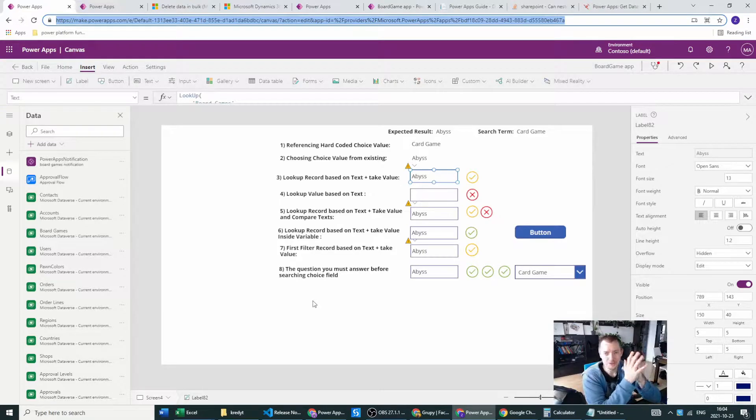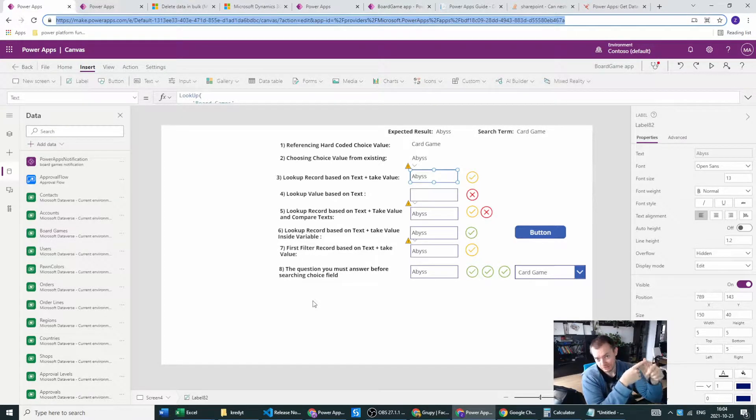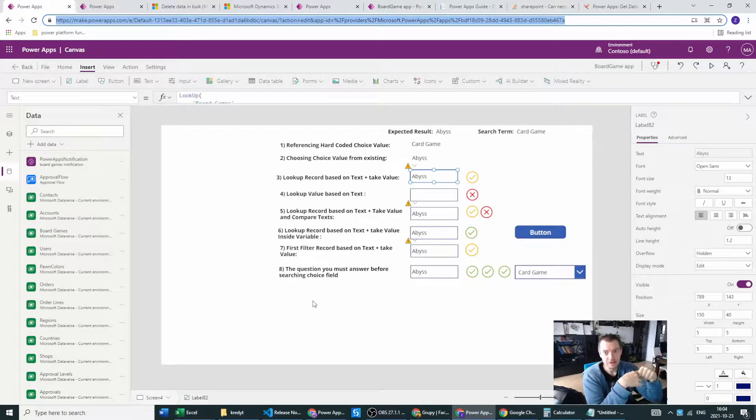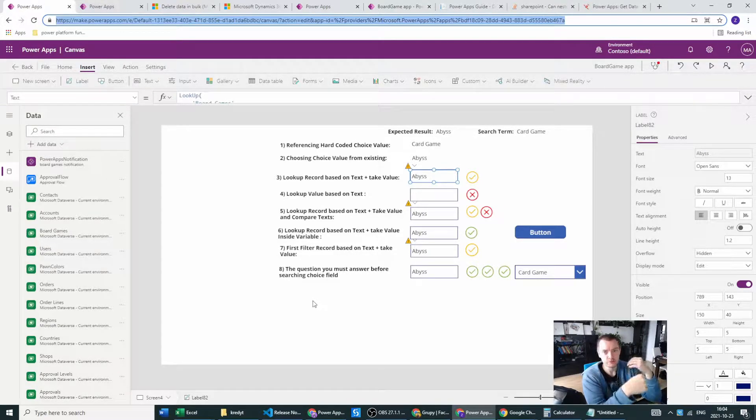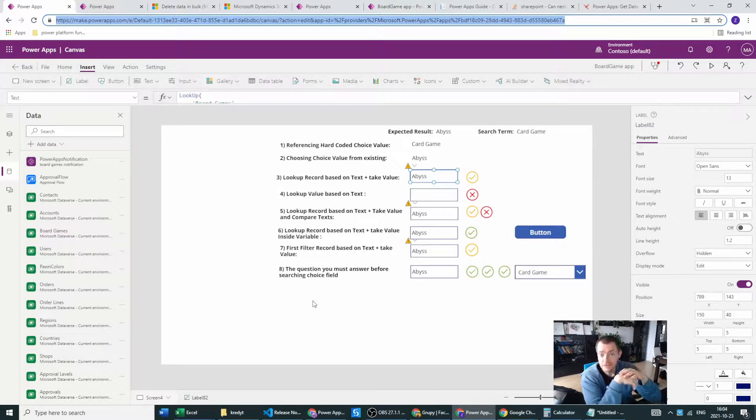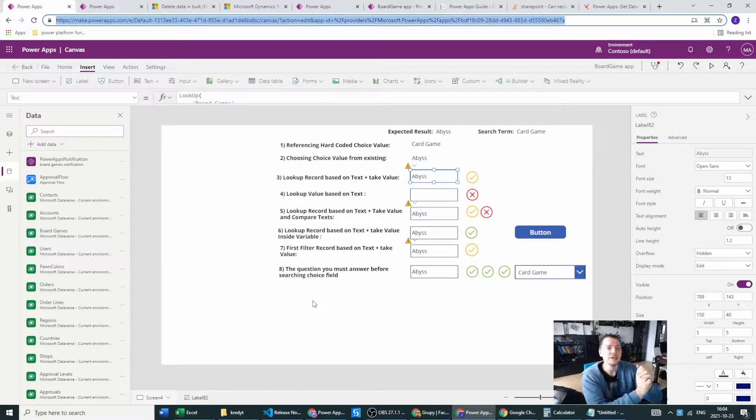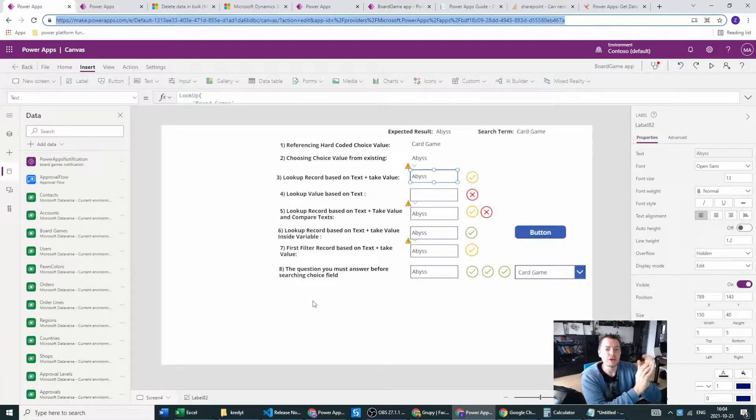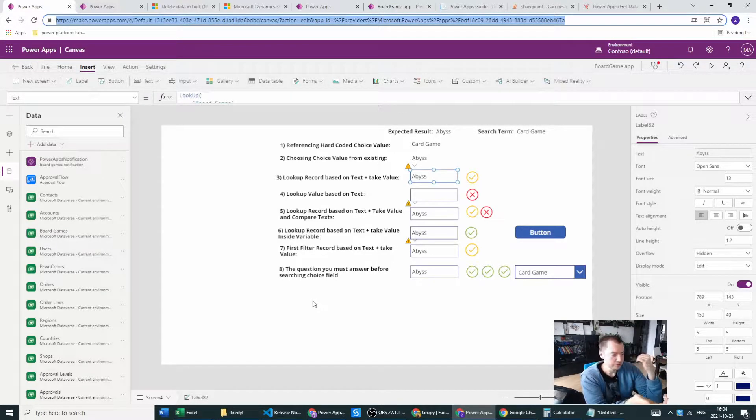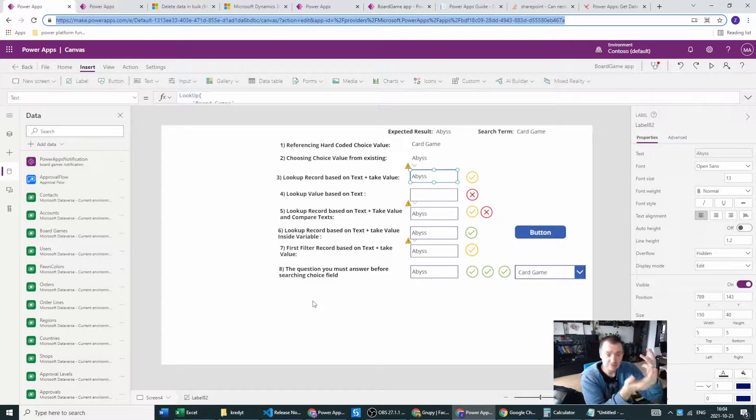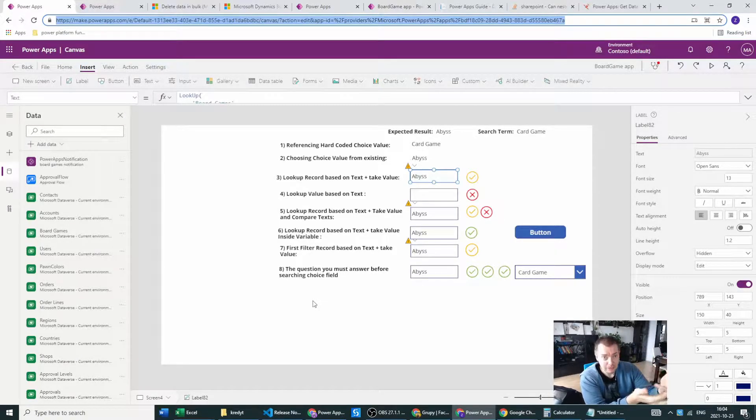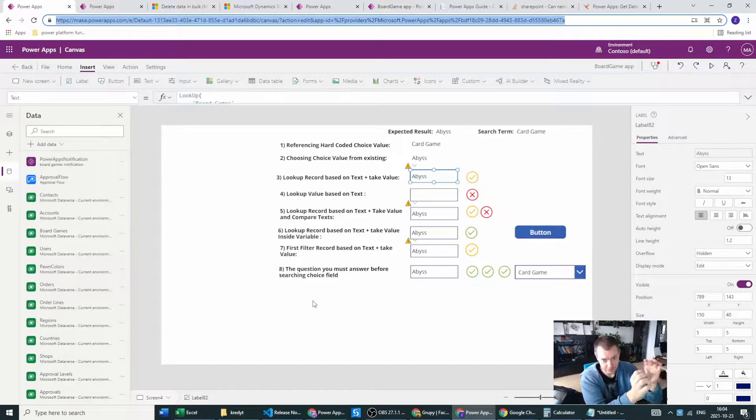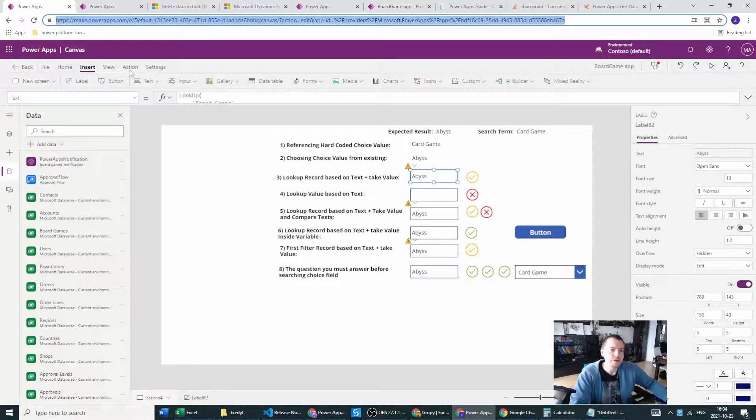Hello Power Users, today we will be looking at choices from the Dataverse type of field and how we should reference this field inside our canvas app. How can we search this choice column in our canvas app based on hard-coded values, based on dropdown, based on labels, or any kind of text inside our canvas app.